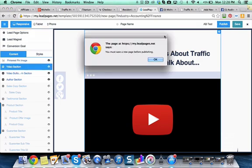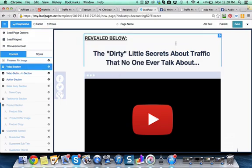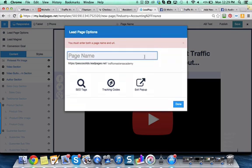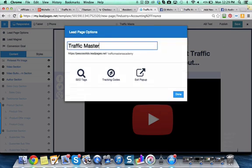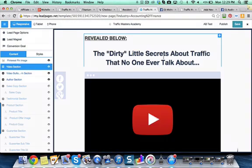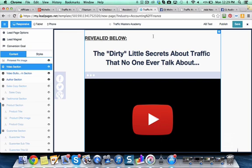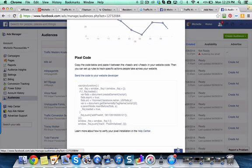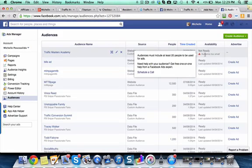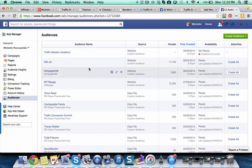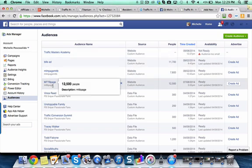So now if I publish this page—let me save it—anytime somebody comes here to Traffic Masters Academy, anytime somebody comes to this page, it's going to start building this audience right here. See right now it's too small, but like for example...